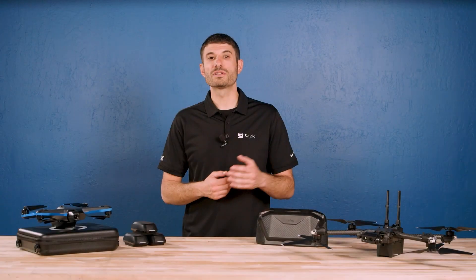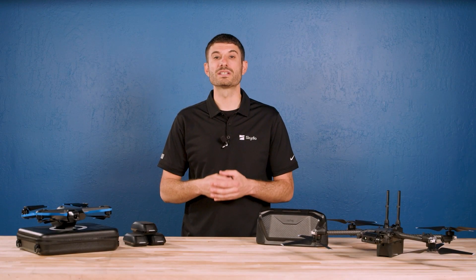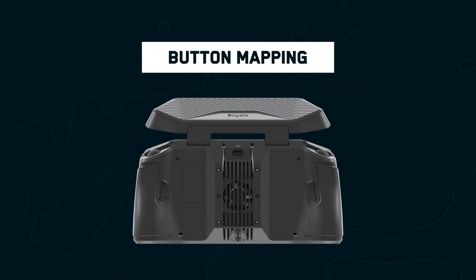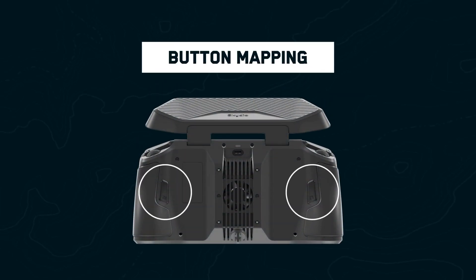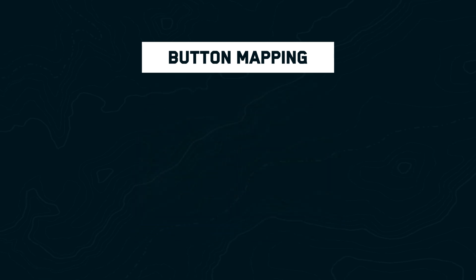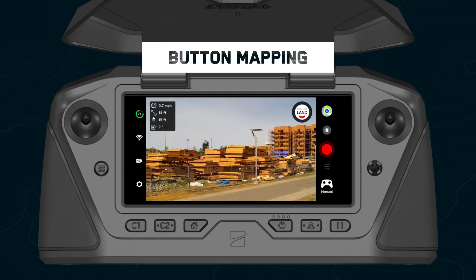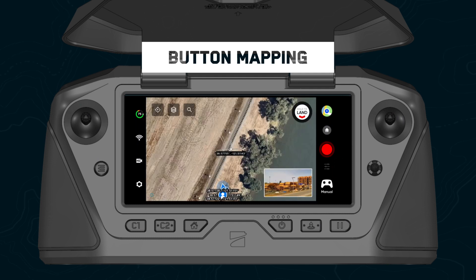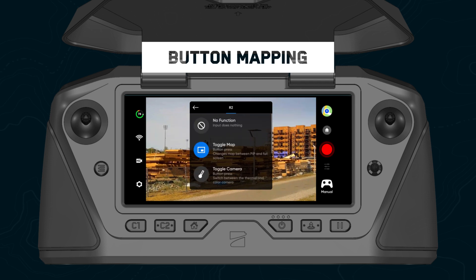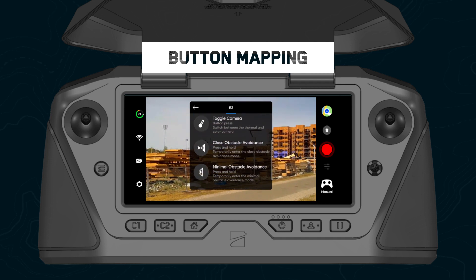Let's start with some new and enhanced features for our core Skydio Enterprise experience. When using the Skydio Enterprise controller, you can now customize the functionality of the back two buttons, L2 and R2. Set your L2 or R2 button to toggle your map view, or set it to reduce your obstacle avoidance when the button is being held down. You can also disable a button by giving it no function at all when pressed.